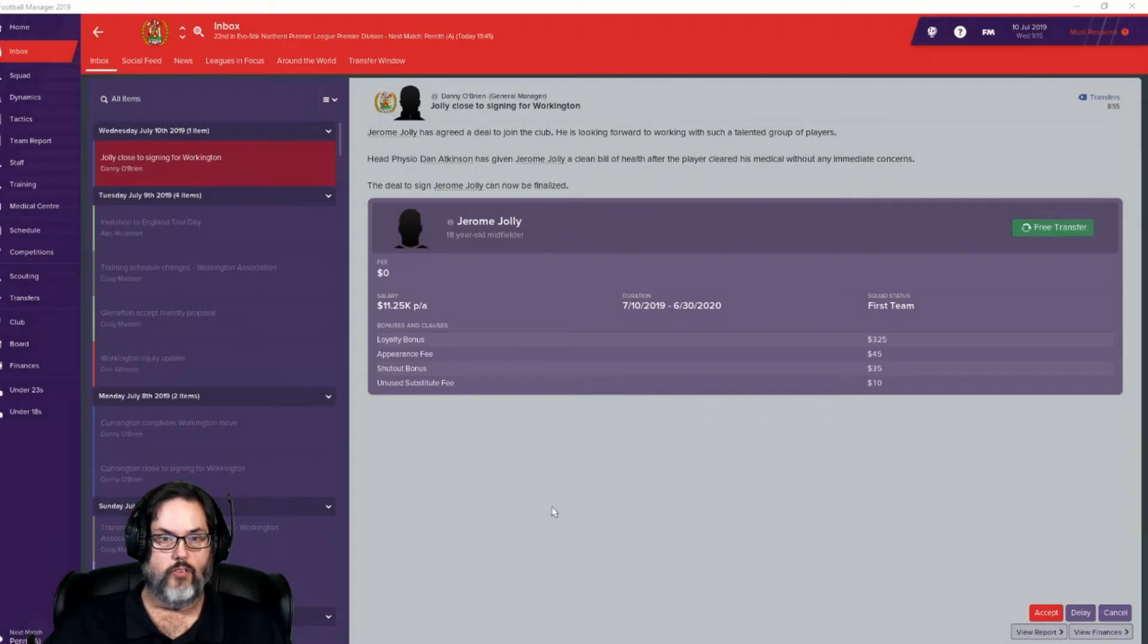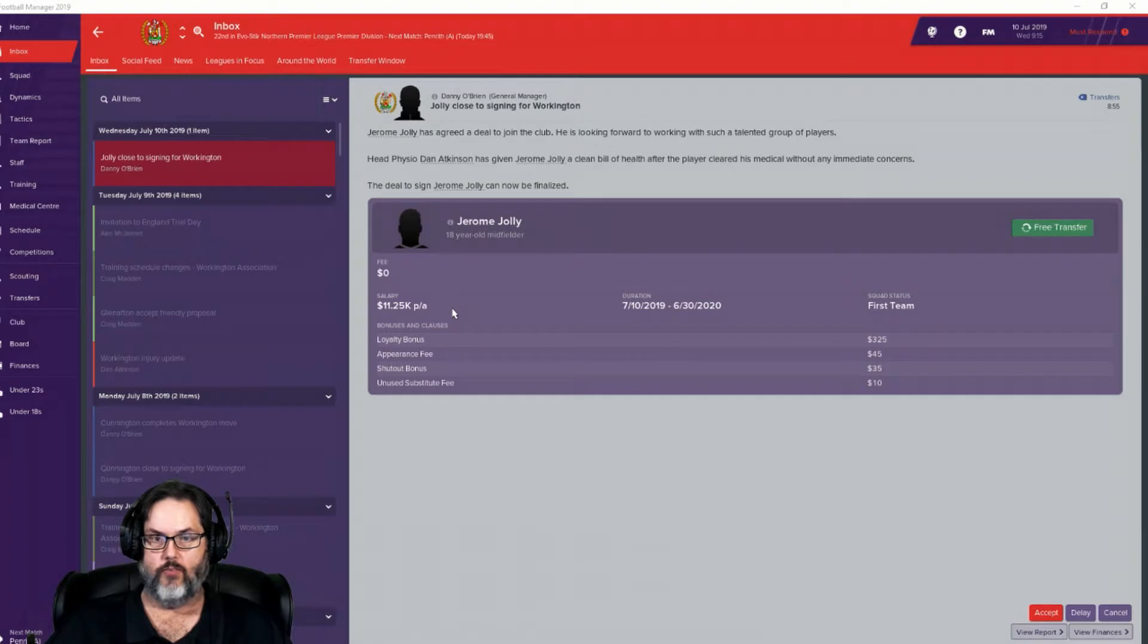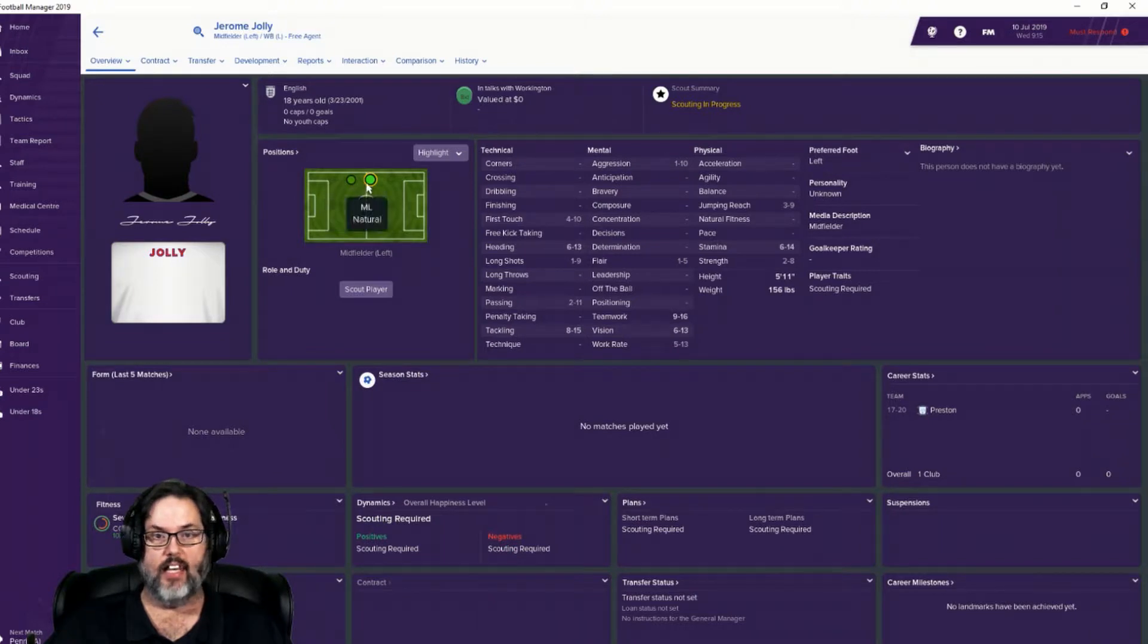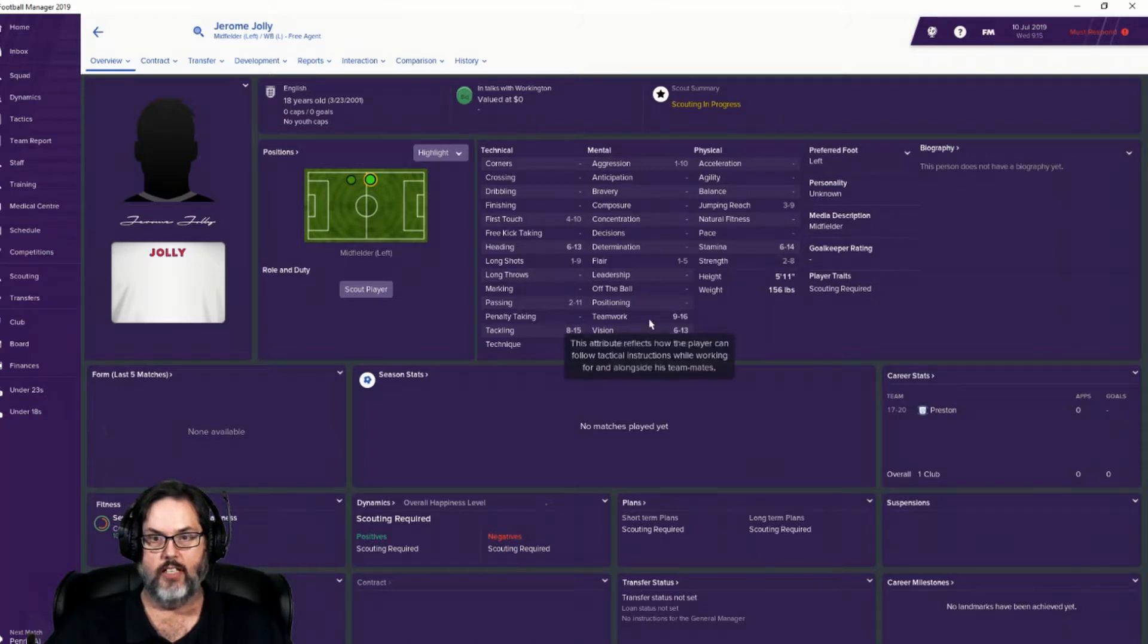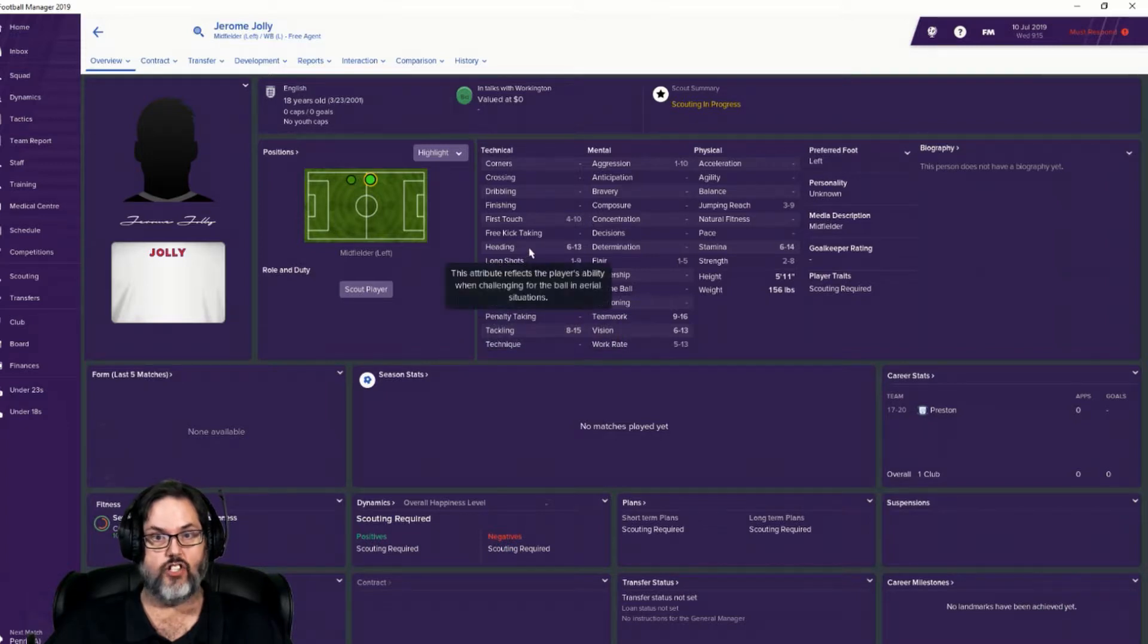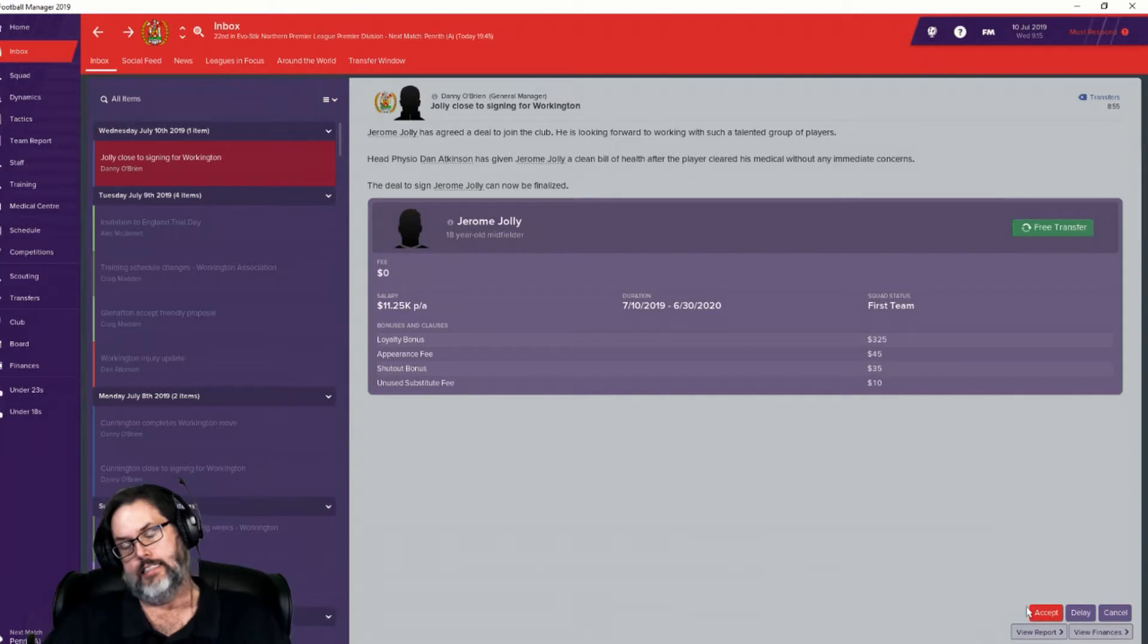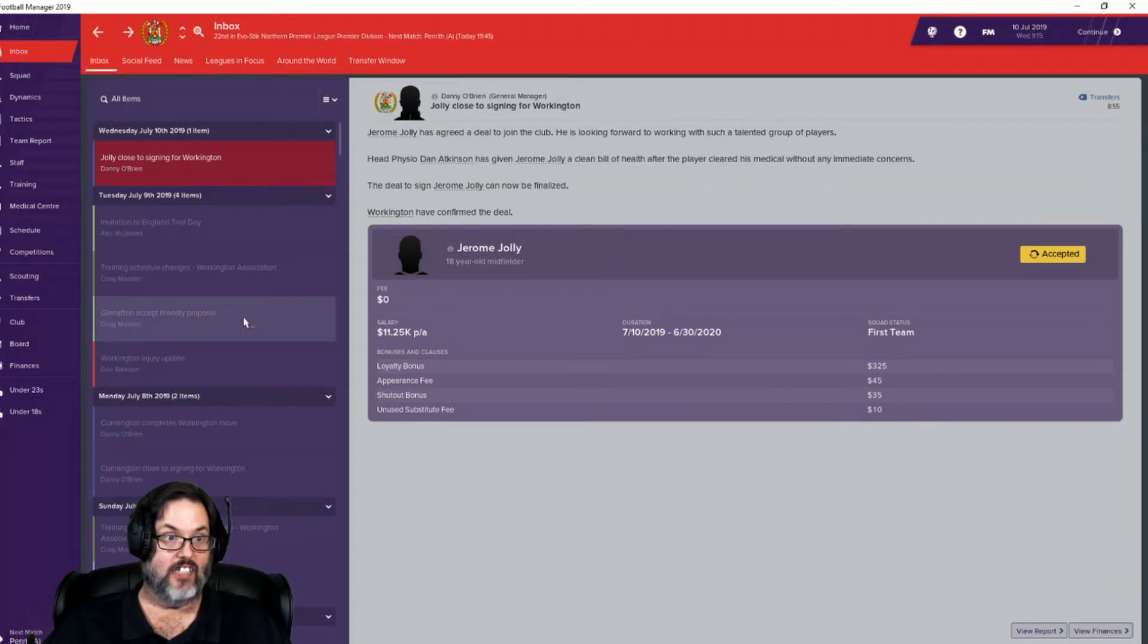All right. We have made another signing. Jerome Jolly, an 18 year old midfielder has been signed with first team status, $11,250. Let's take a look at him. He can play wing, left wing back and left mid. I have no idea about any of his stats. Stamina should be good. Good teamwork, decent vision, work rate. Tackling appears that it will be very good. Heading should be solid. That's depressing, but we're going to go ahead and accept that mainly because we need bodies at this point.